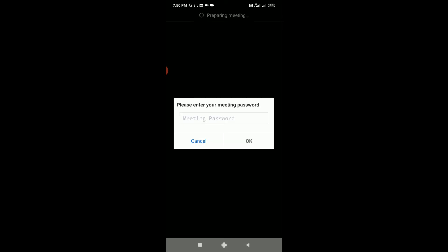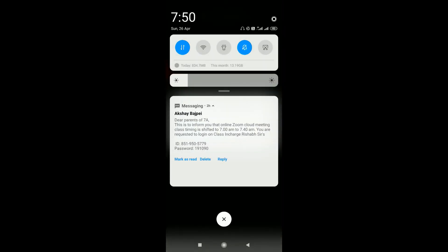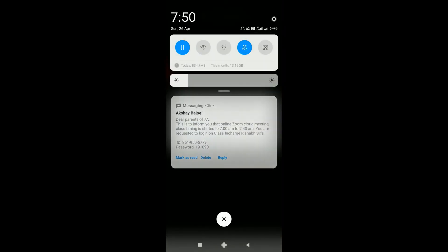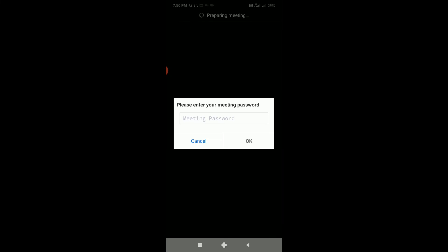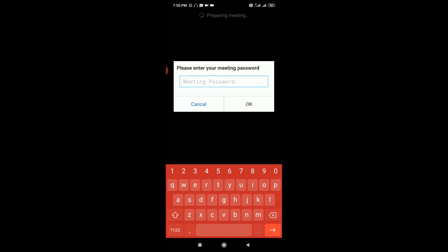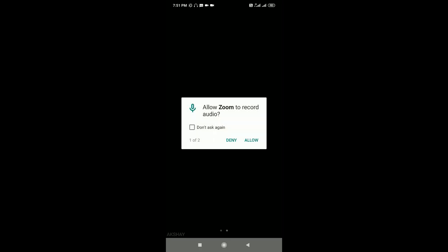The meeting password is 191090. Once I enter that and click on OK, it is connecting.